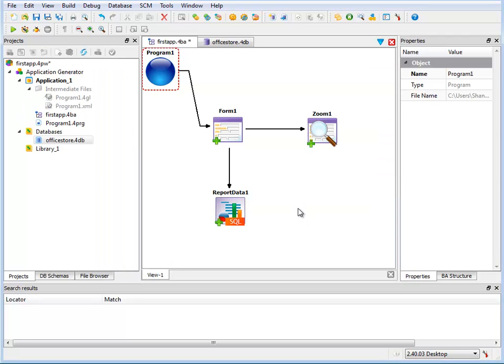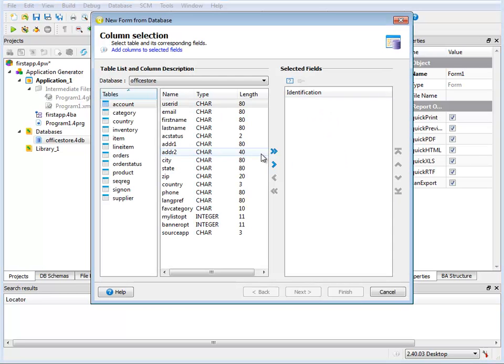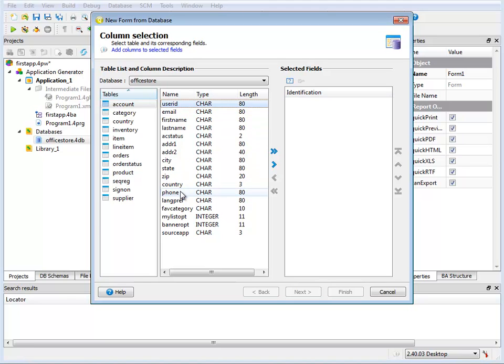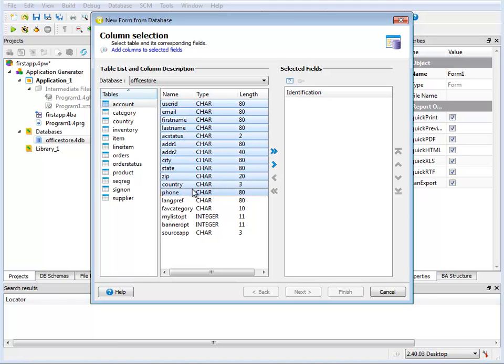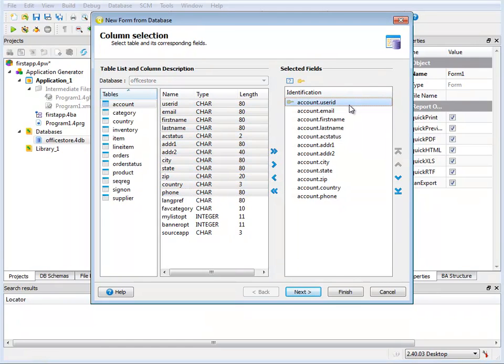Now I'll right click on the form icon and select implement form from database to generate a form for the database table that I want this form to access. I'm going to select the Office Store database and account table and the first 10 or so fields of the table from the table list. I'll finish and save the form to the project structure under the application node.